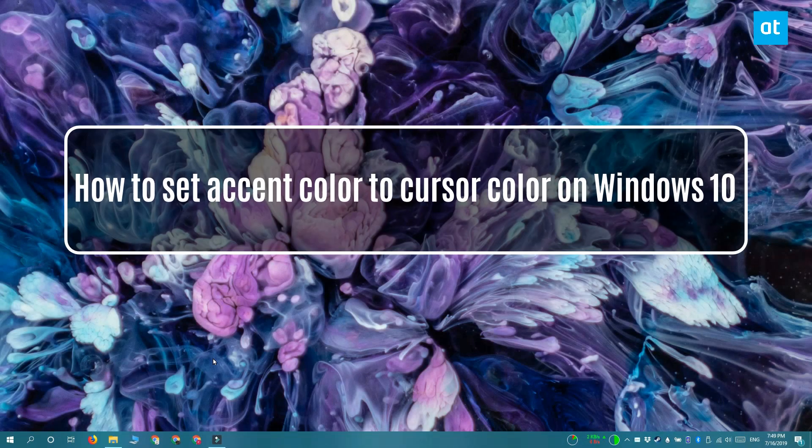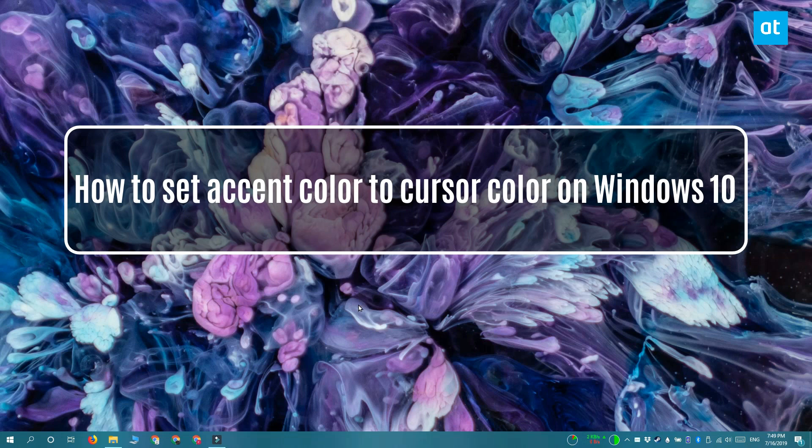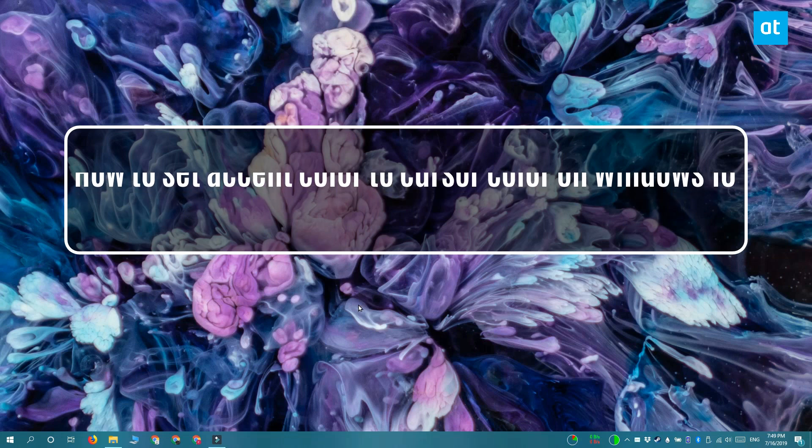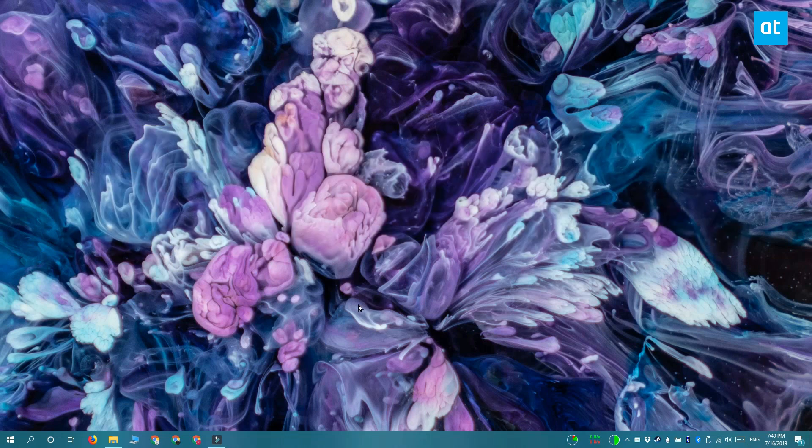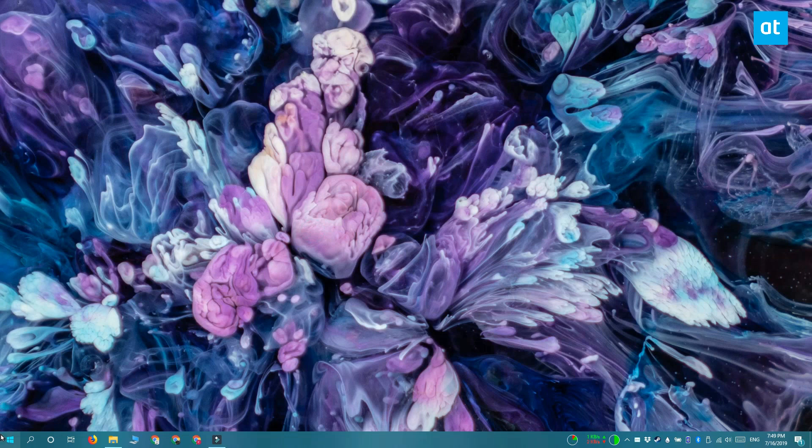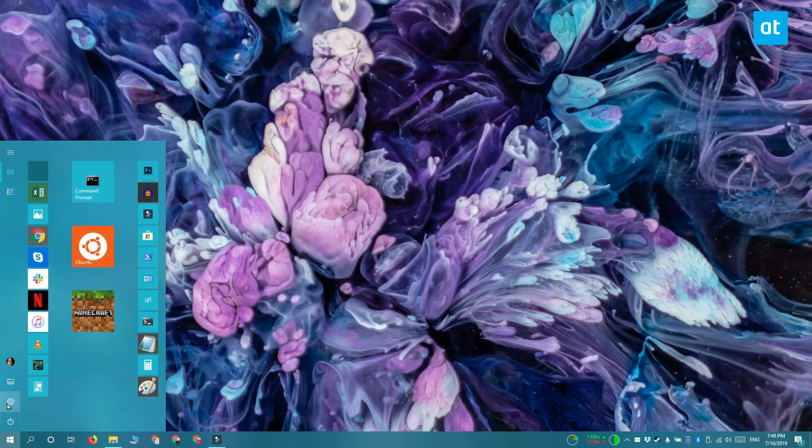Hi everyone, Fatma here from Addictive Tips, and I'm going to show you how you can set the same color for your cursor as the accent color that's applied to your desktop on Windows 10.